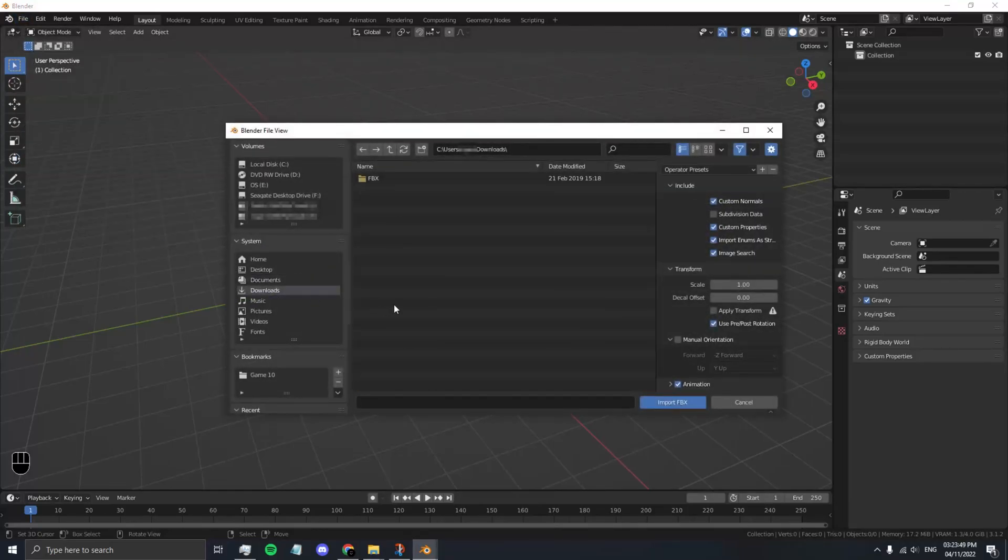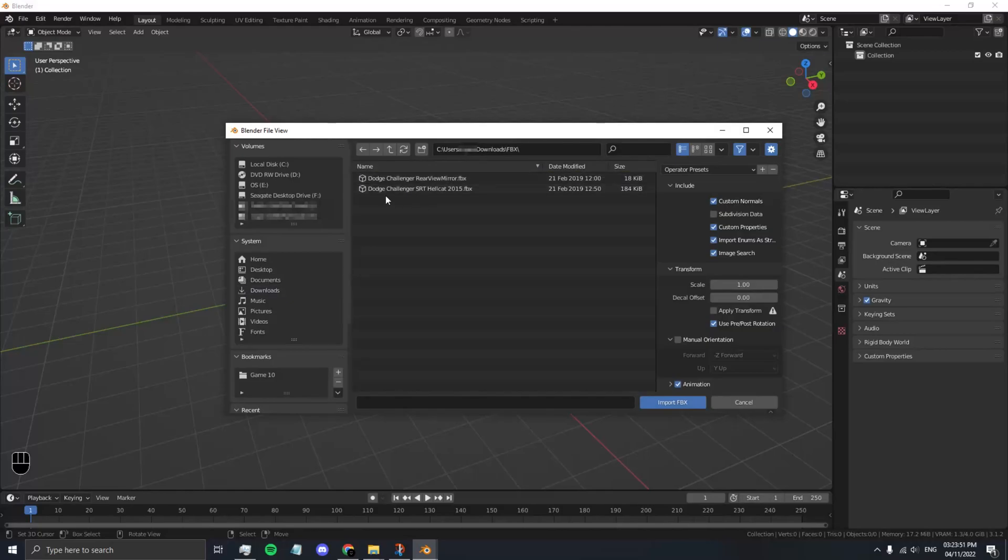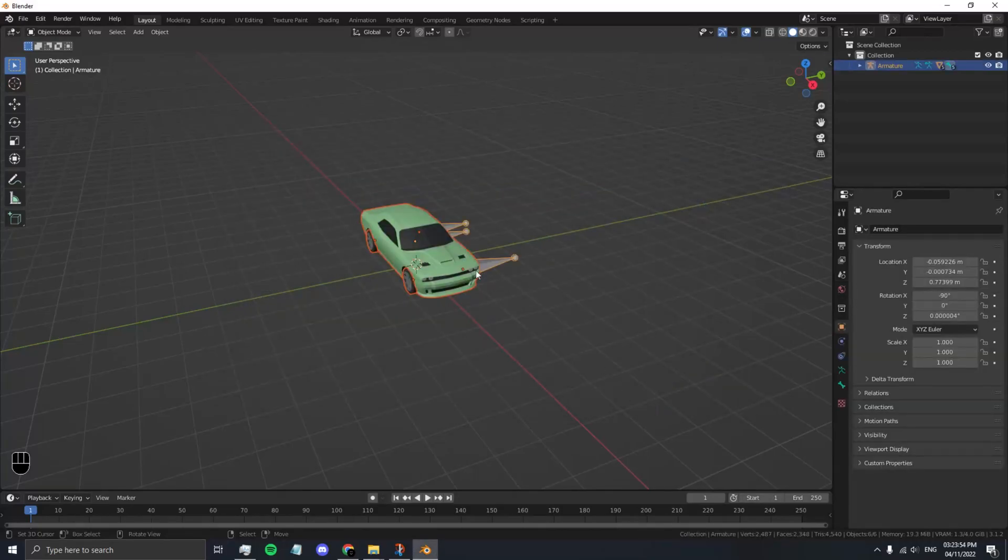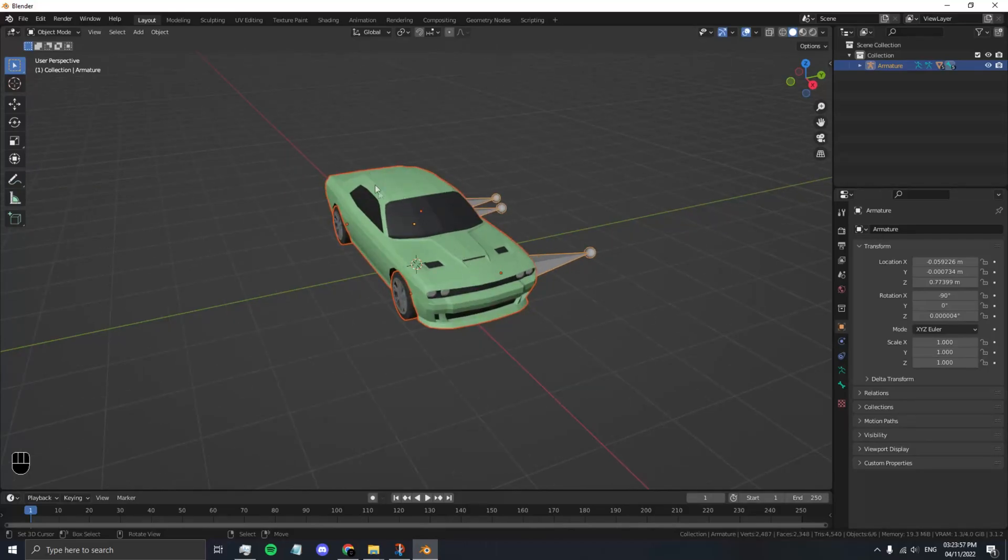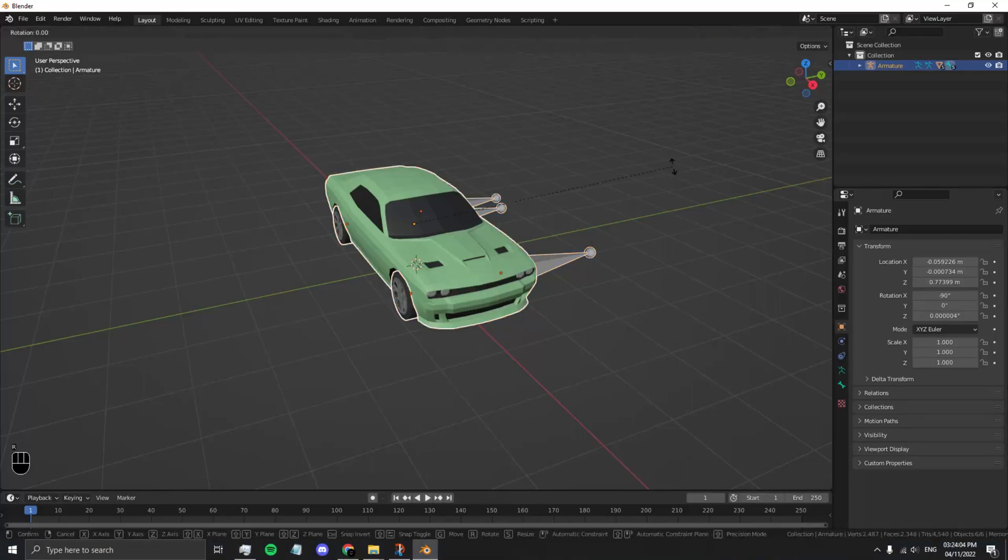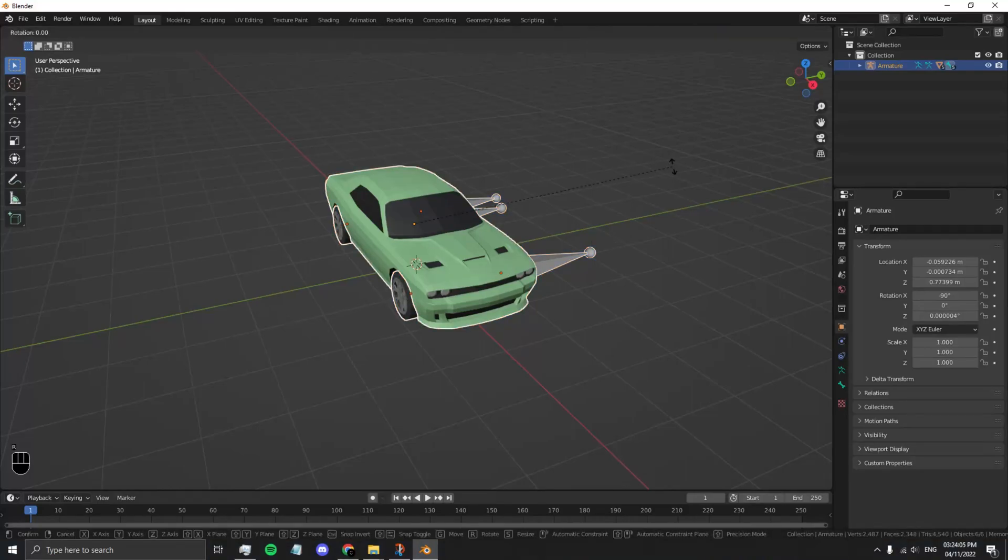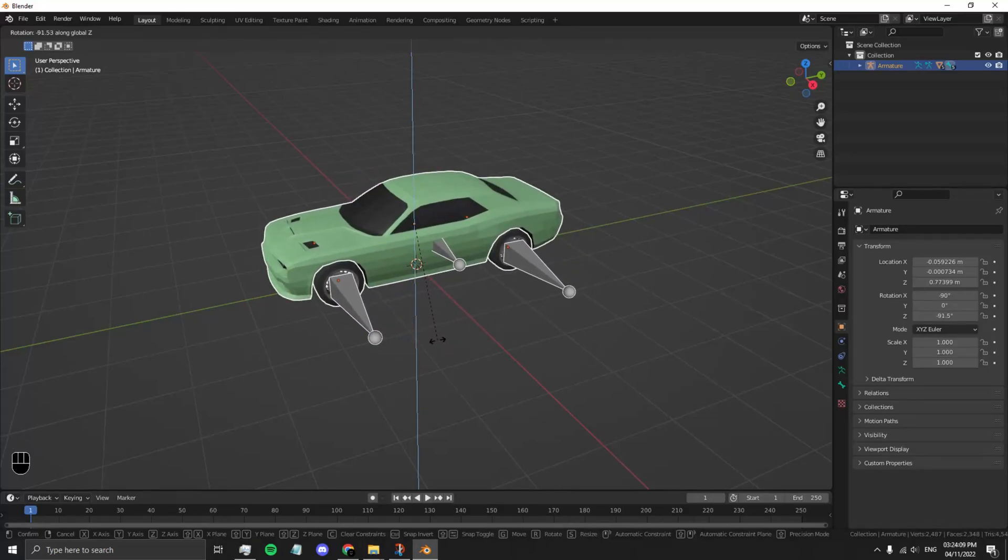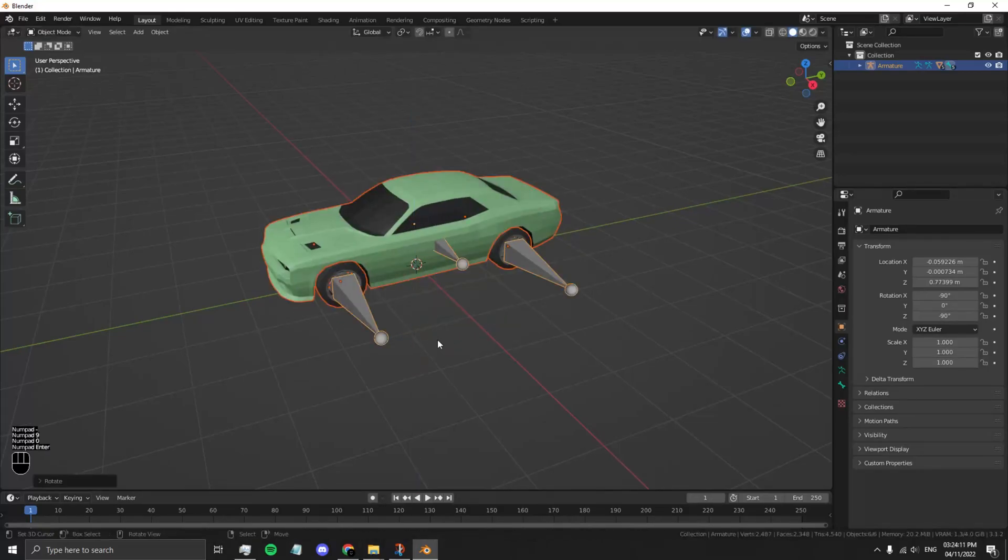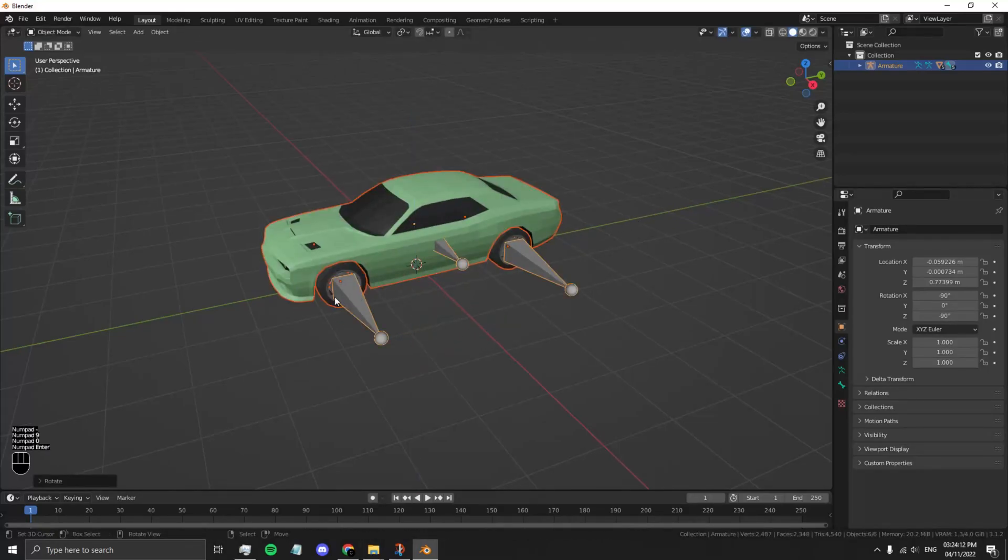Navigate to Downloads and then find your model. In this case, Dodge Challenger. You're going to want your model facing forward along the Y axis. Press R, Z to rotate around the Z axis, and now type in negative 90 to make it face that way.